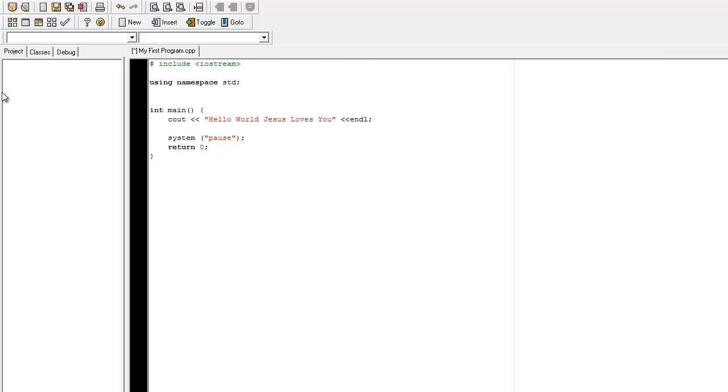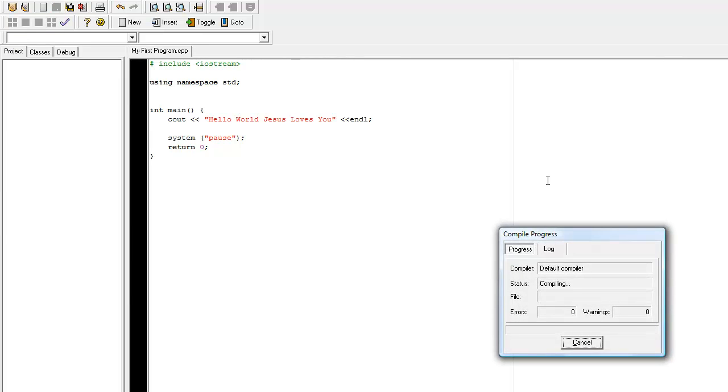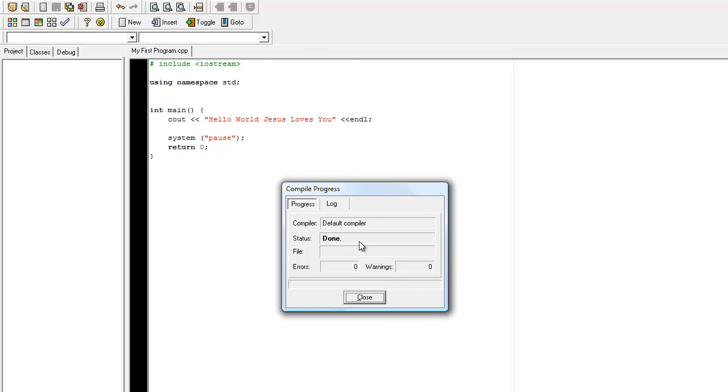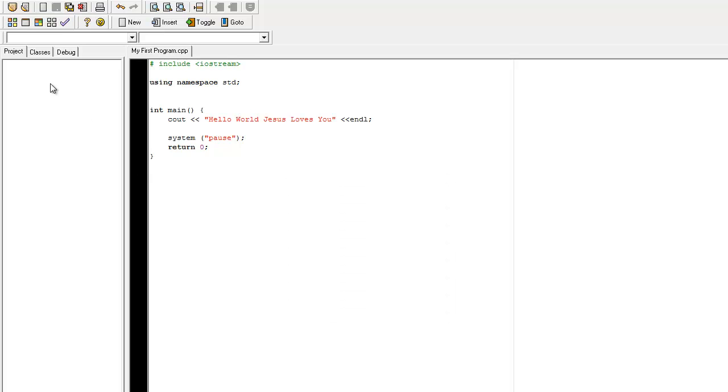In Bloodshed, there's a compile button, and it's located right here. And when you hit it, you can see that everything has compiled correctly. It's always status done. You close.